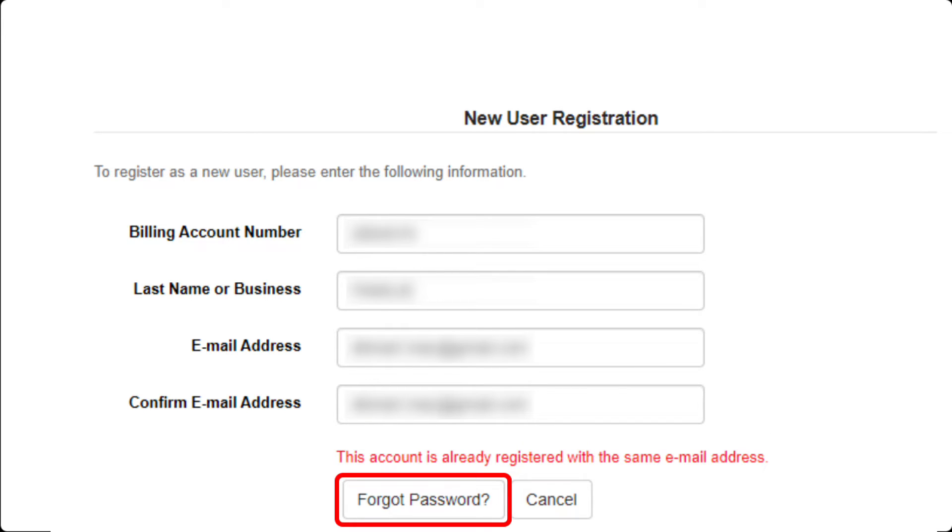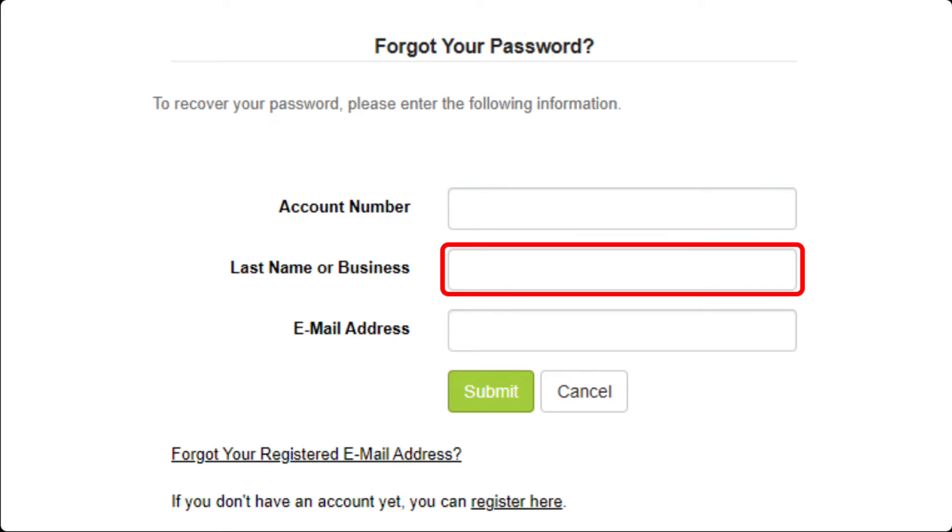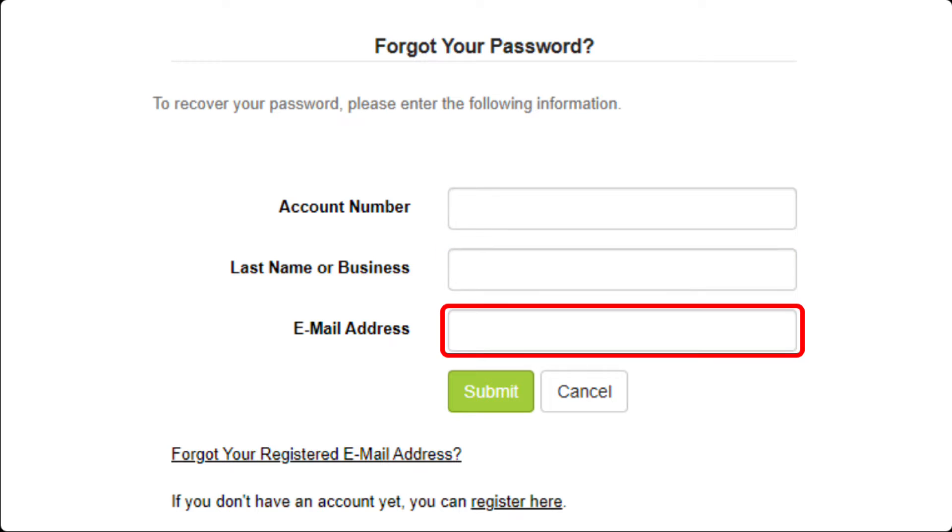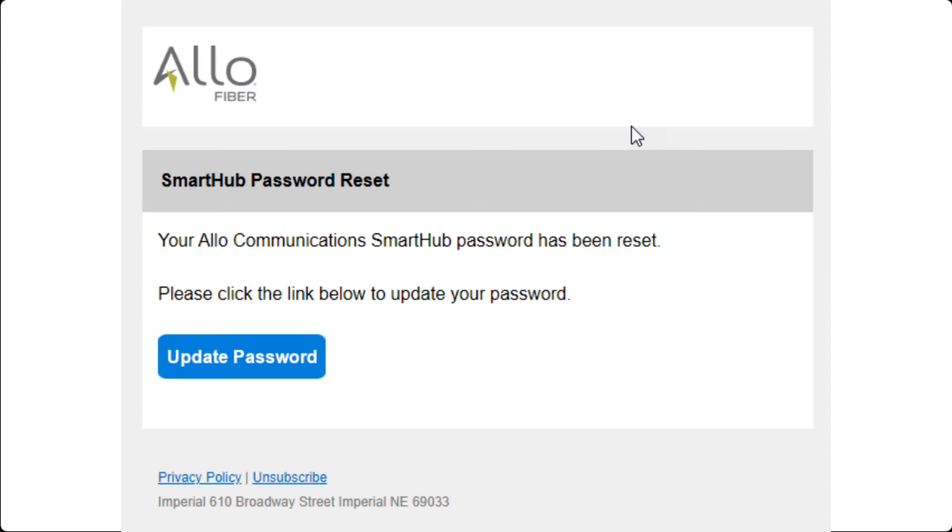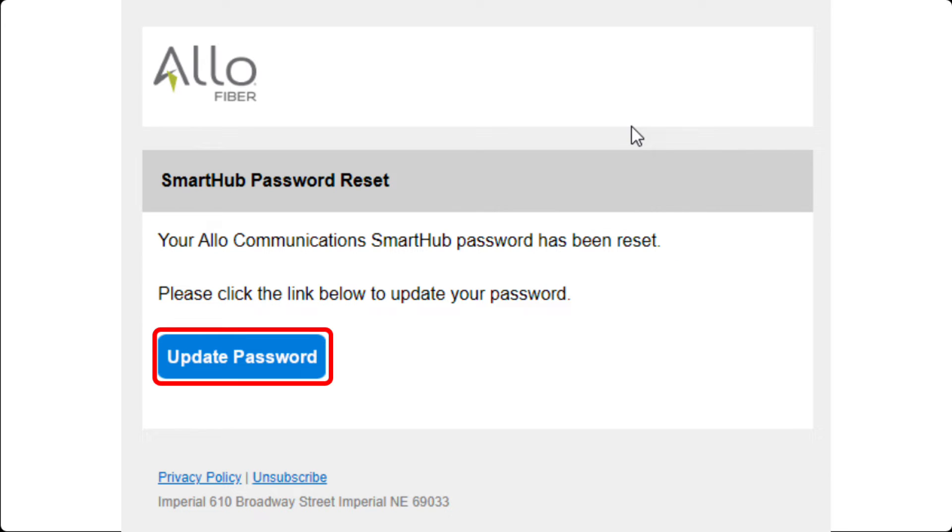You can now click on Forgot Password to open the Password Reset screen, then fill out your account number, last name, and email address, and click Submit. You will receive an email confirming the password reset and an update password link to take you to the webpage to change your password.